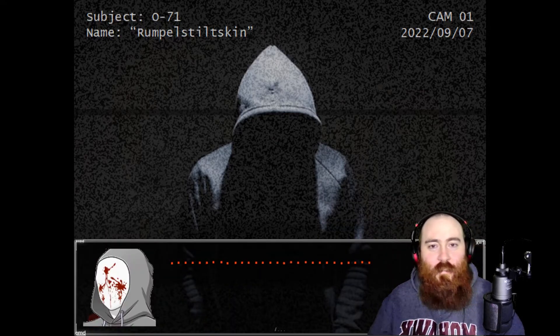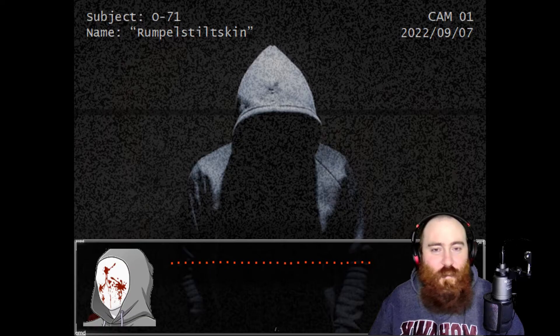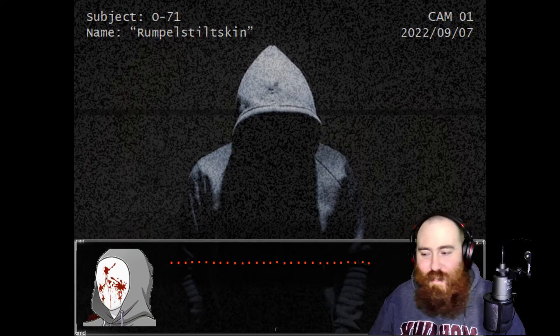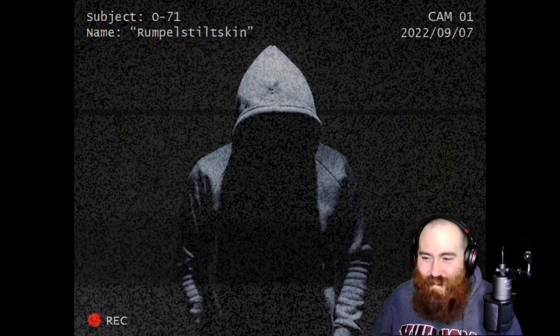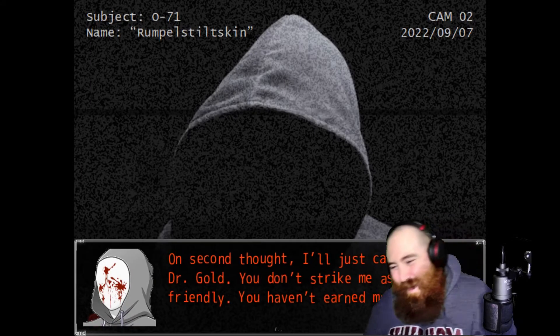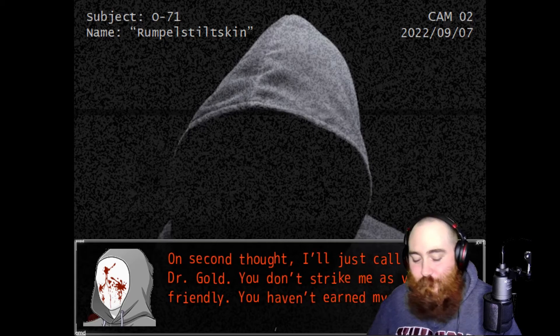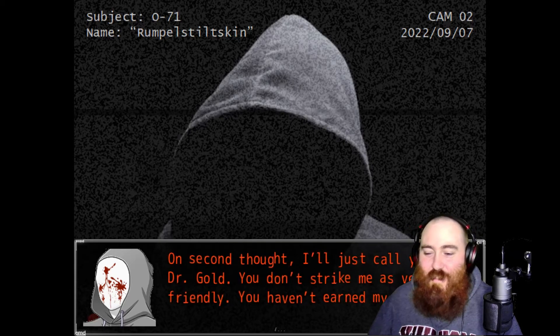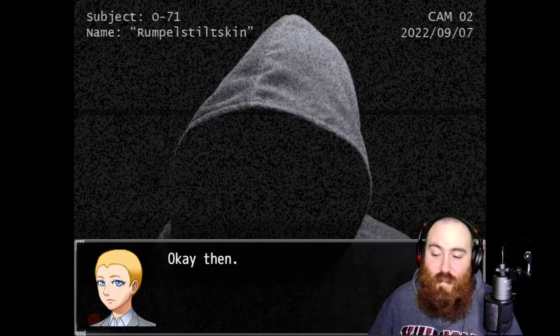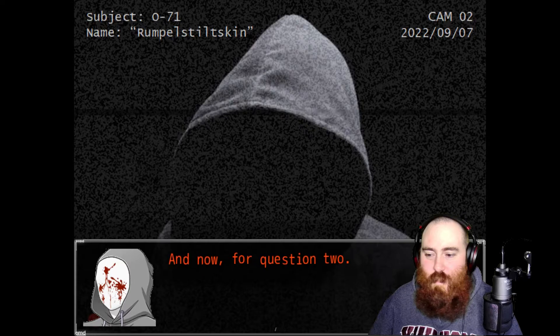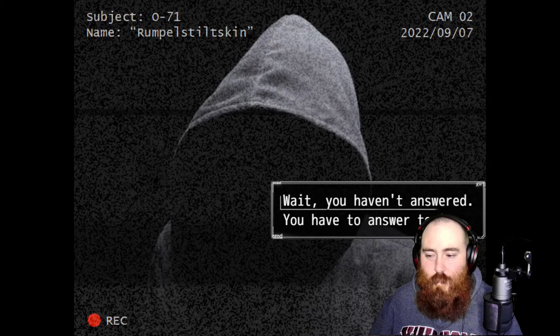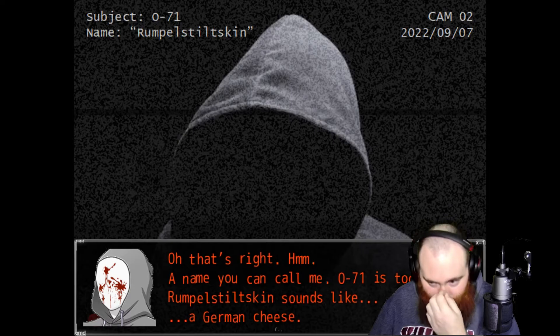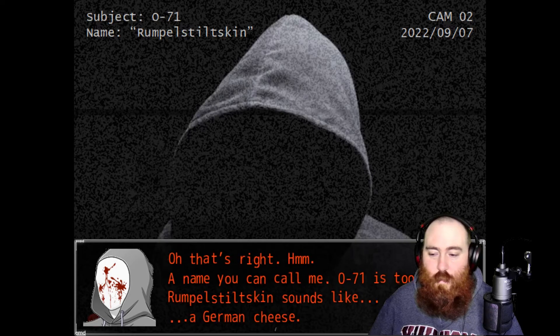He's like, really? That's your fucking name? You're laughing at me and you're called McScrote? On second thought, I'm just calling you Dr. Gold. You don't strike me as very friendly. You haven't earned my trust. You've got a stupid name. And now for question two. Hold on a minute, do I not get to ask?